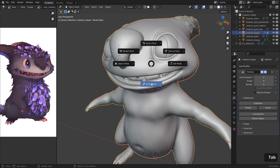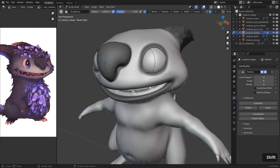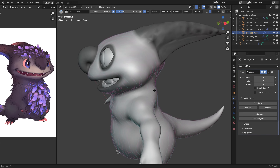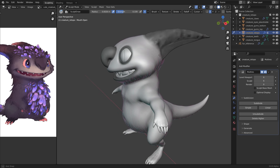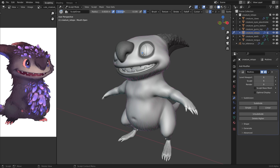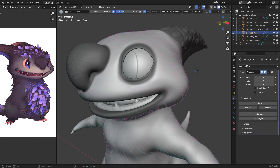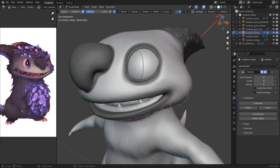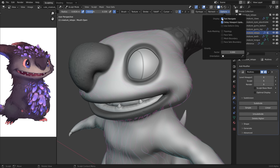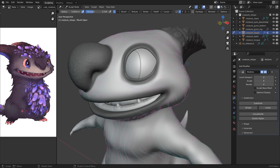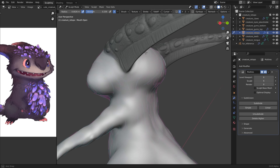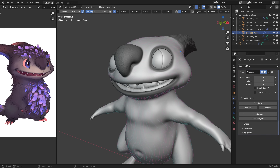In sculpt mode, I've also drawn masks around areas I don't want to affect with my fur brush — for example, the horns, around the mouth, the eyes, and the nose. When navigating, the resolution changes because I enabled fast navigate under options. This option only works with the multi-res modifier; if you don't like it, you can turn it off, and if you have a strong machine it works without this.